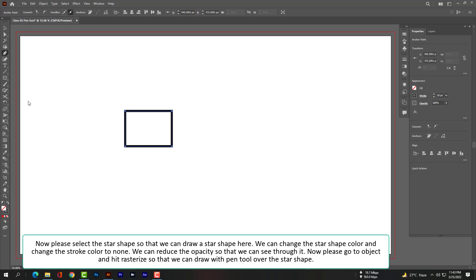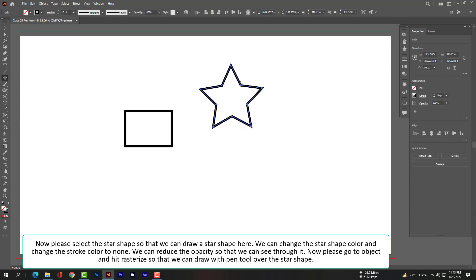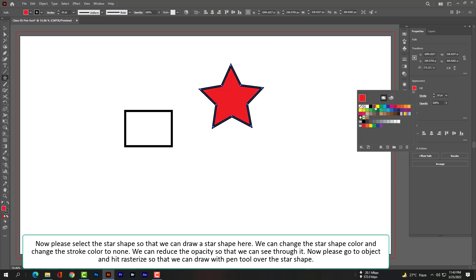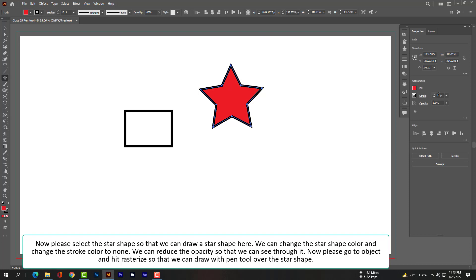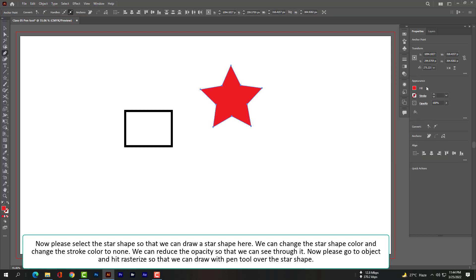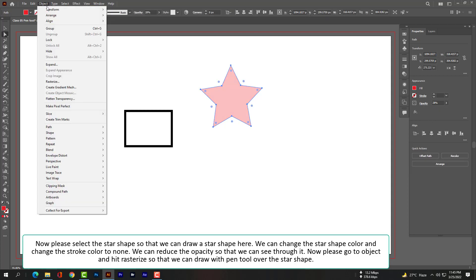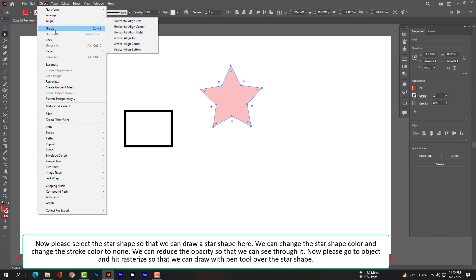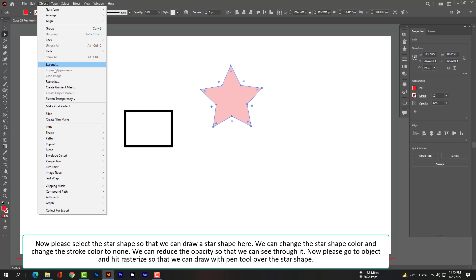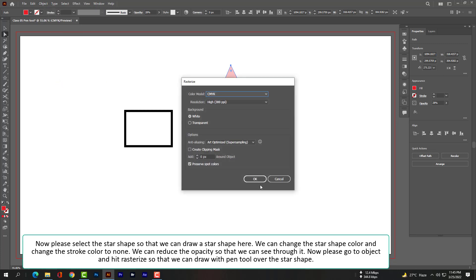Now please select the star shape so that we can draw a star shape here. We can change the star shape color and change the stroke color to none. We can reduce the opacity so that we can see through it. Now please go to Object and hit Rasterize so that we can draw with the pen tool over the star shape.